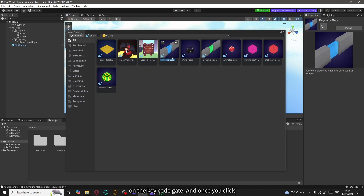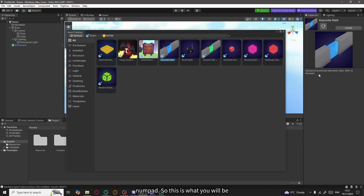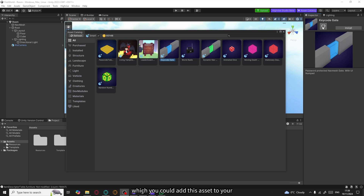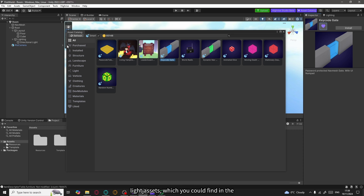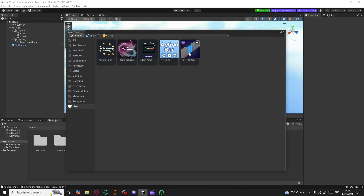Let's click on the Keycode Gate. Once you select an asset, you can see on the right side a picture of the asset and a description of what it does. For example, it says 'Password Protected NavMesh Gate with UI Numpad' — that's what you get when you click Install. There's also a heart-shaped icon to add the asset to your Liked assets, which you can find in the list on the left side of the asset catalog under Liked.